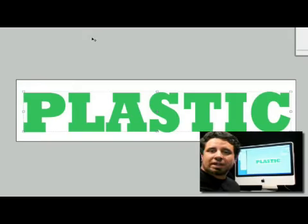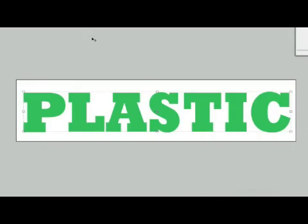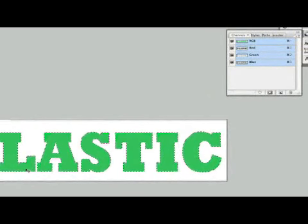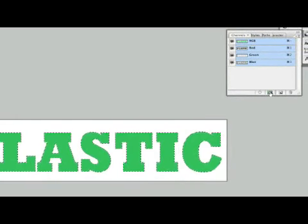Now we're going to continue on with our plastic text. What we're going to do here is reach up and hold down our command key and go right over our text here and select it like so. Now as you can see we've selected our text here.